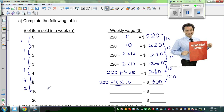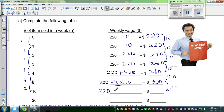This is increasing by $2, so this will increase by $20. For each increase of 1 item, there is an increase of $10. So let us confirm that: $220 plus 10 times $10, which is $100. So this is $320.